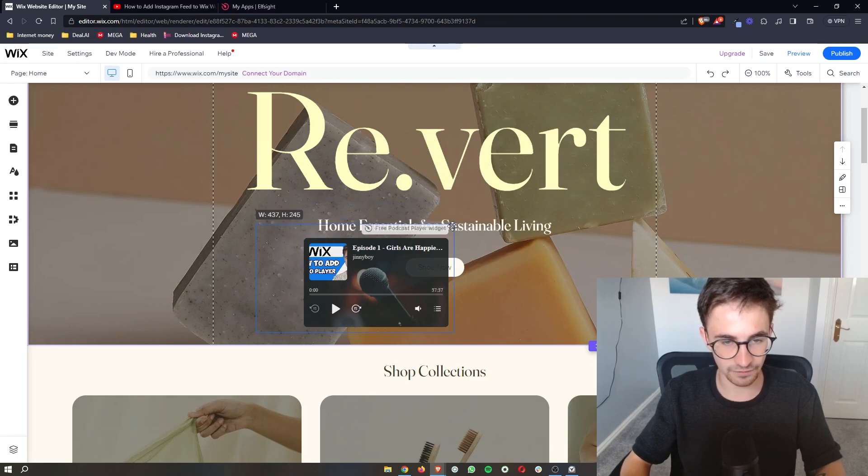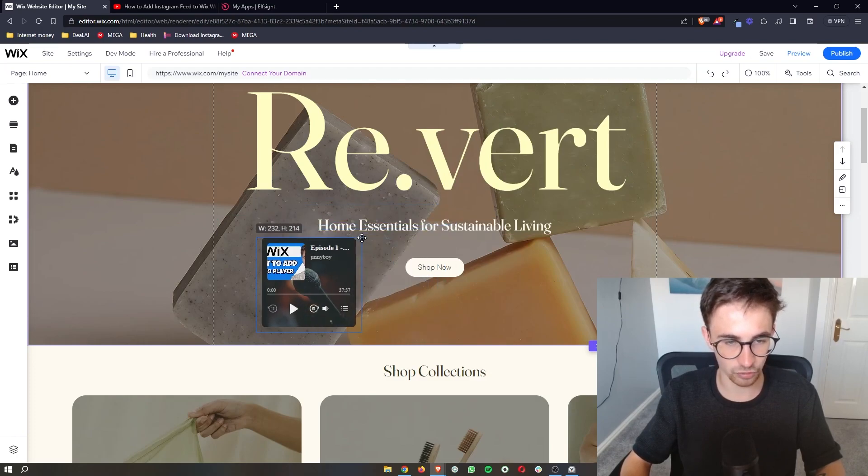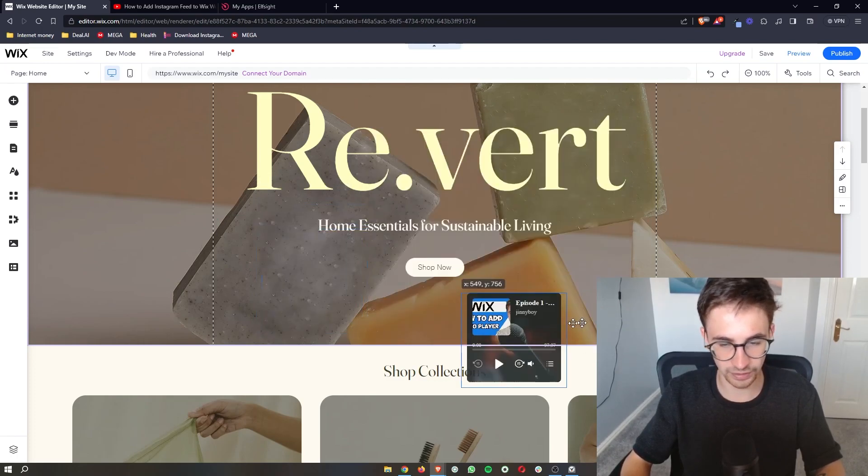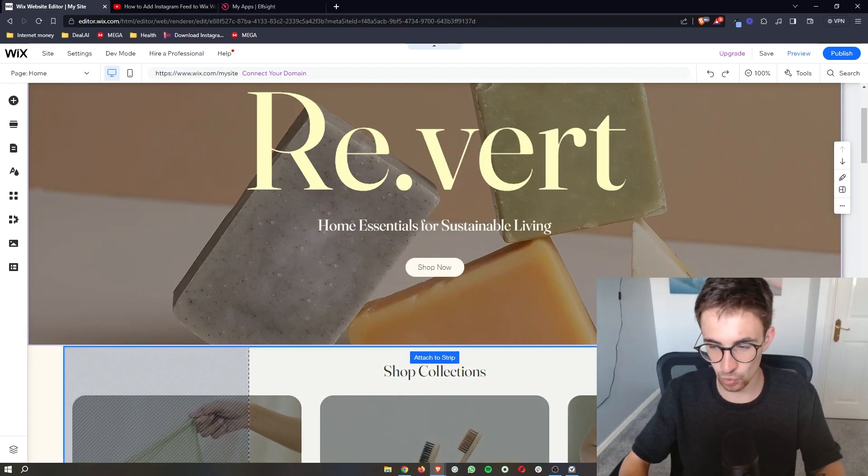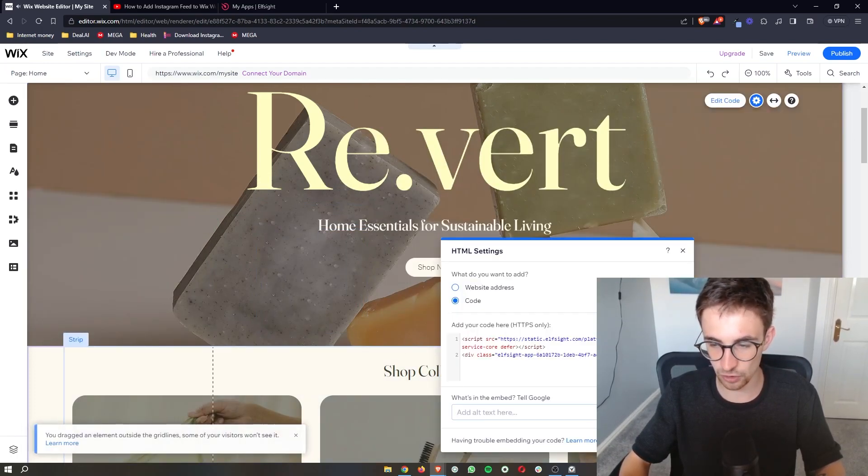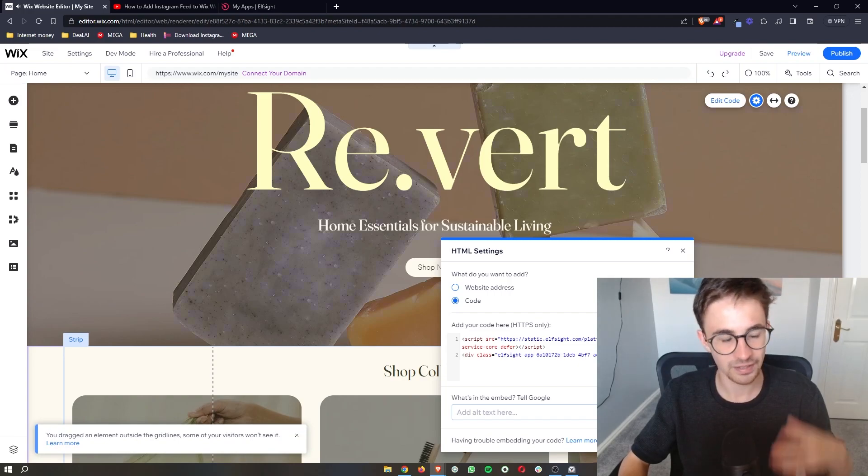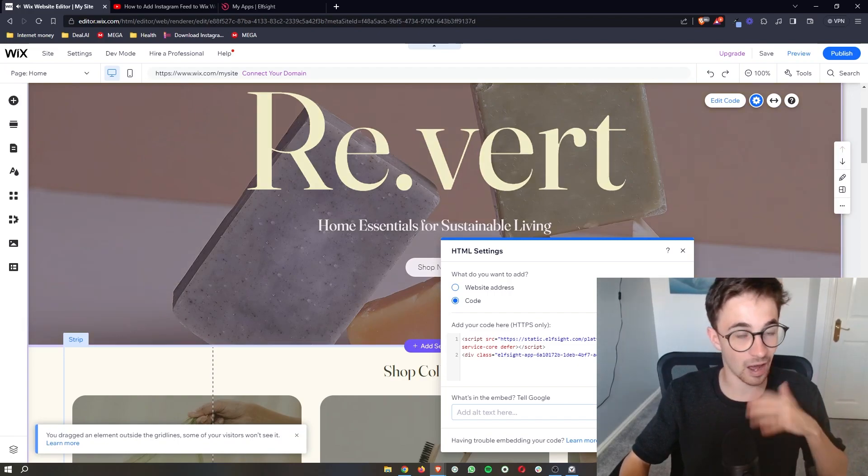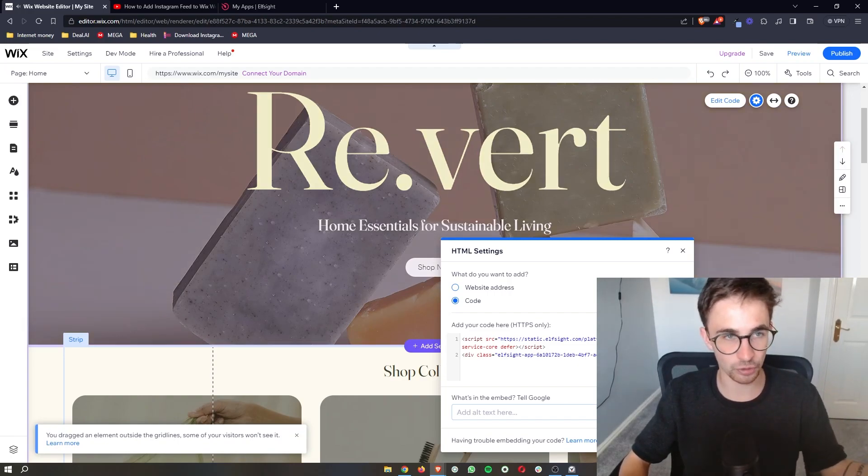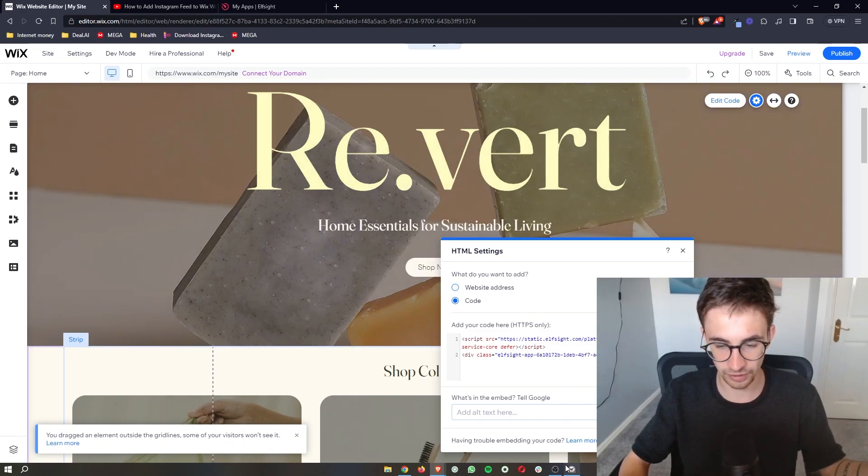As you can see, we have this right here. So all we need to do is place this wherever we would like on the website. And that is how you can add your podcast to your Wix website.